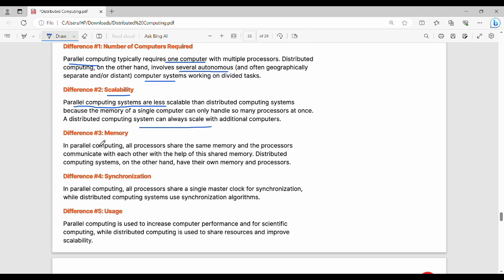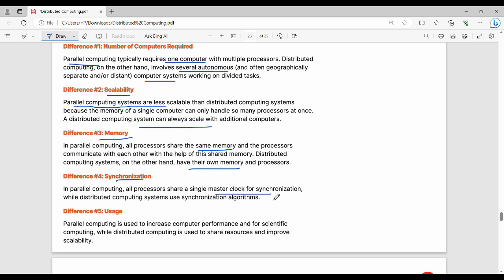Distributed computing - every processor has its own memory. Then synchronization. In parallel computing, there is a single master clock across all processes, while distributed computing uses synchronization algorithms.